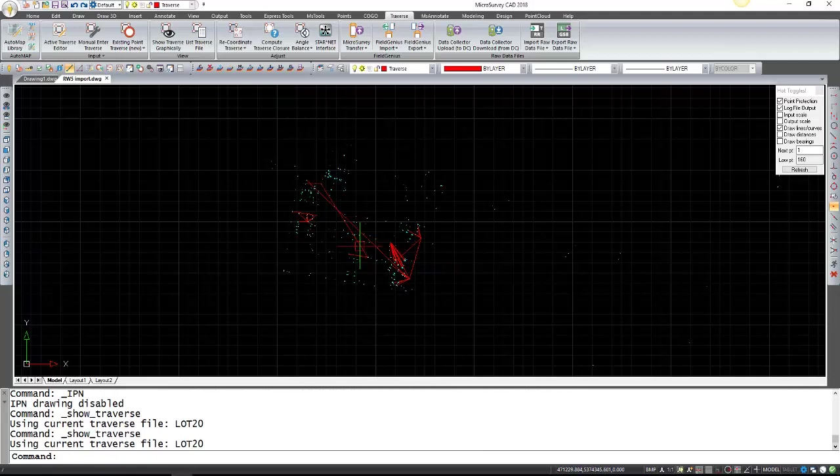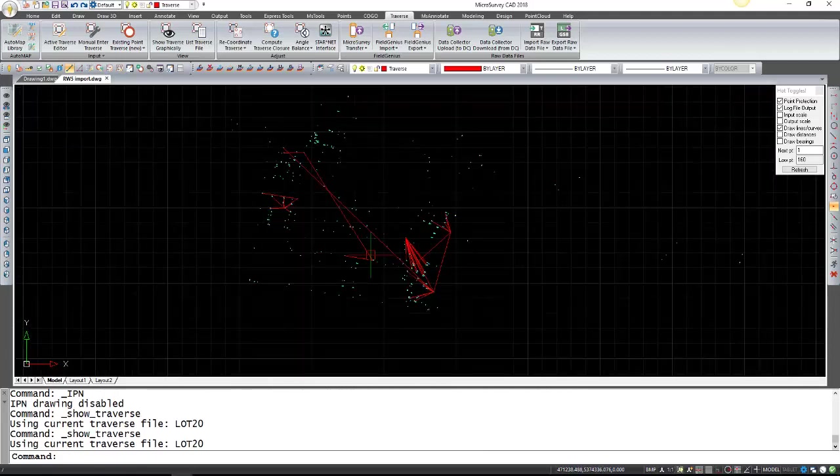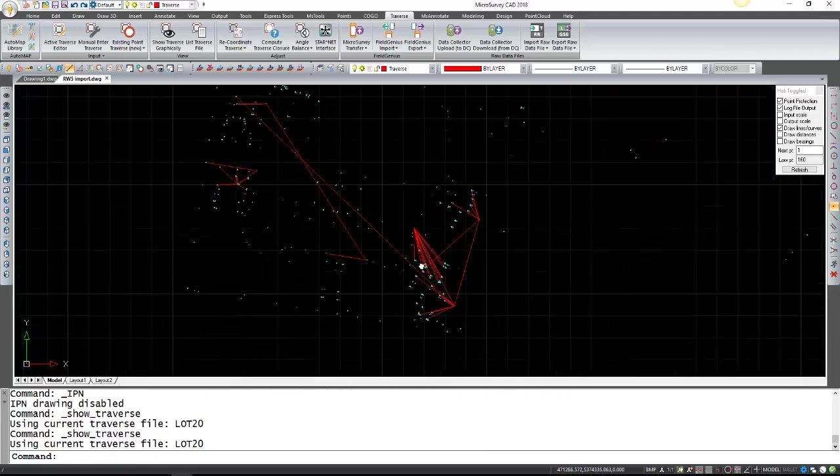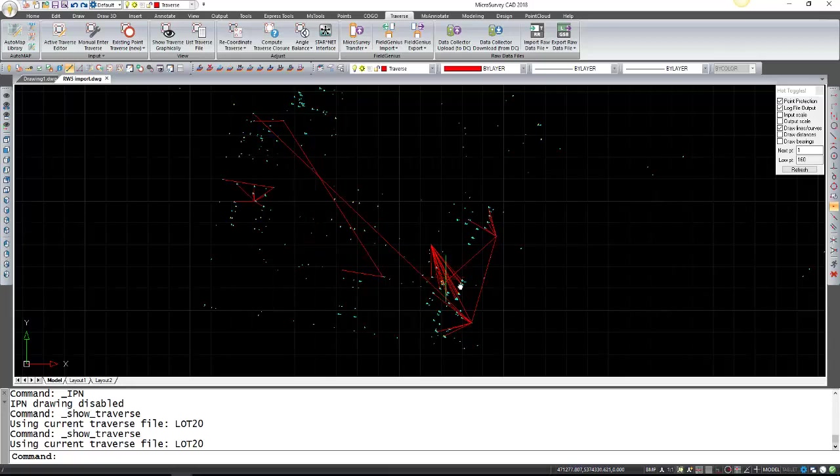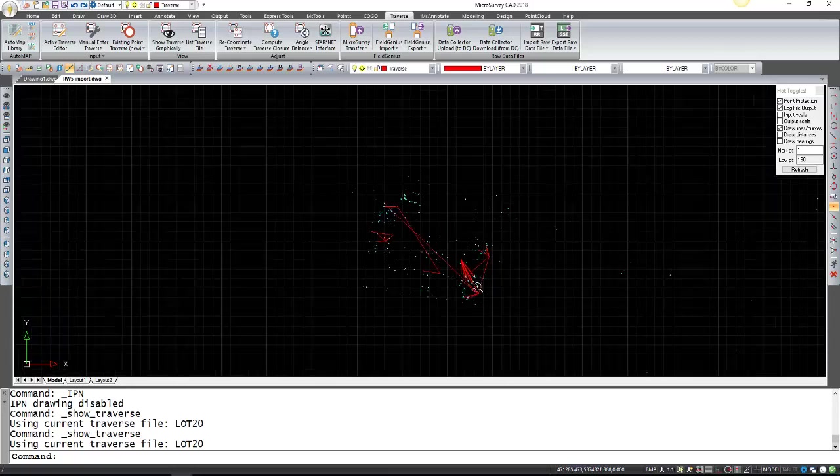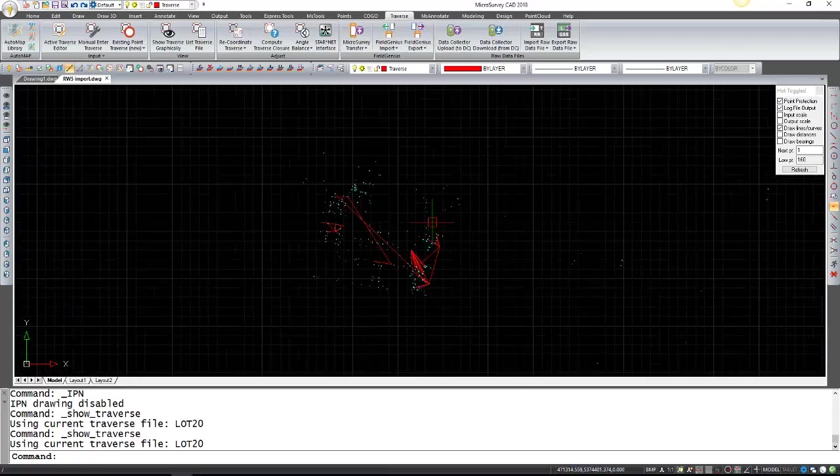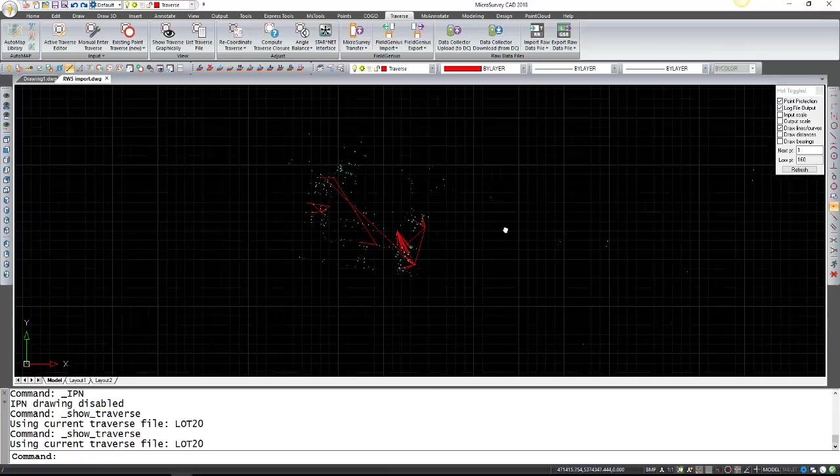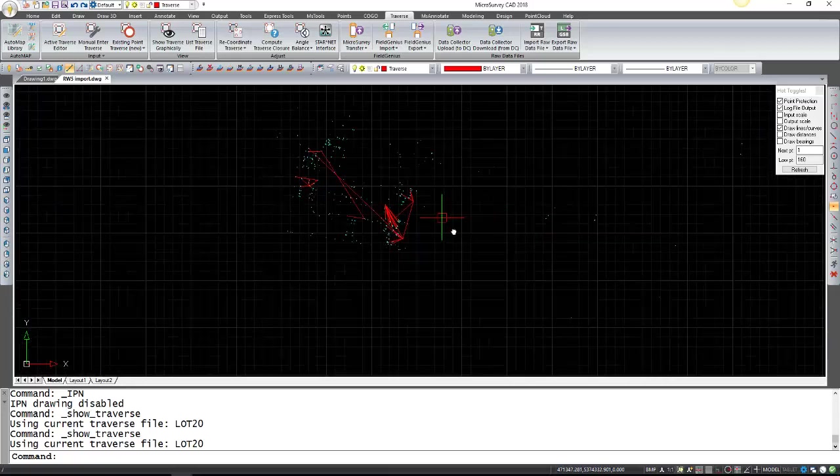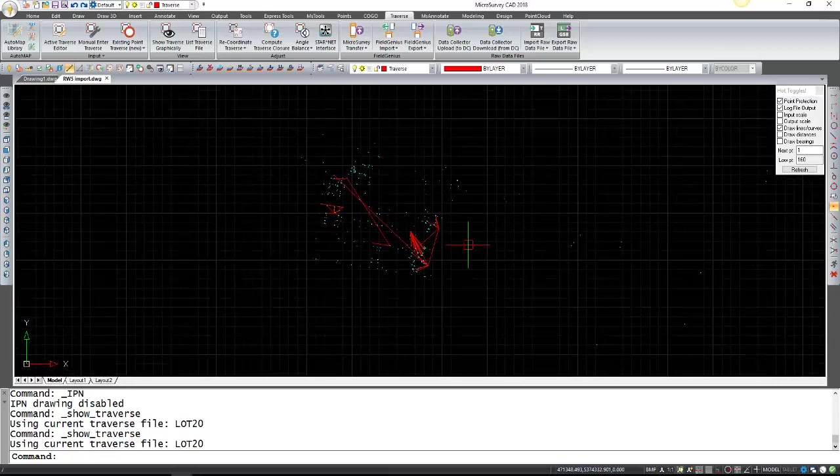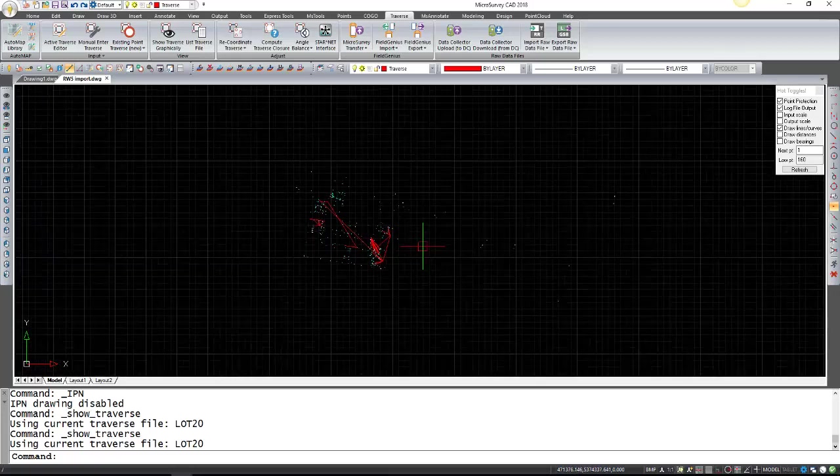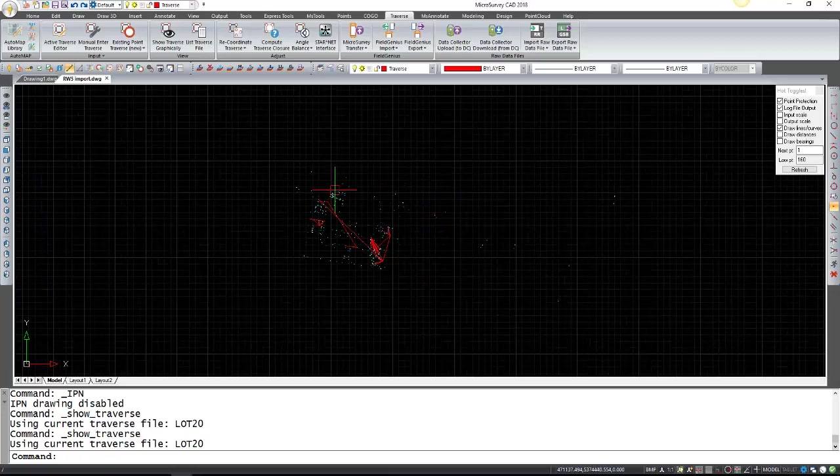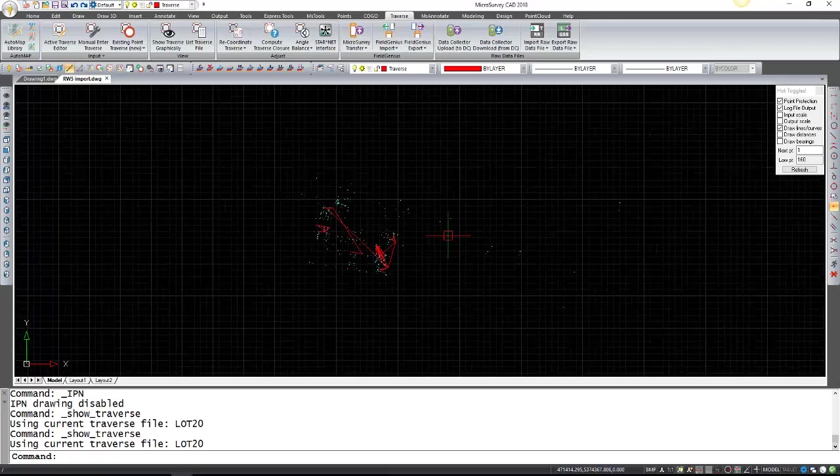In here it's drawn all the side shots as well as the setup lines through the Traverse. Everything else seems to be just store points possibly taken with a GPS. So that's how you bring in an RW5 file into MicroSurvey CAD and generate its Traverse file.